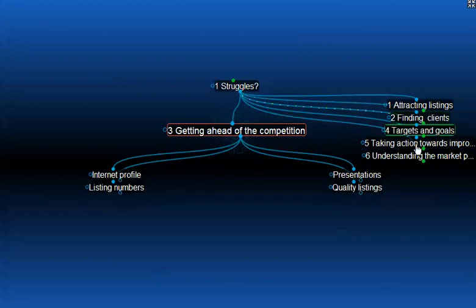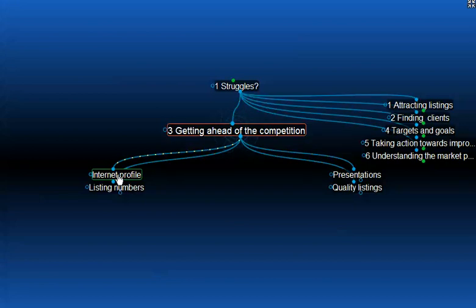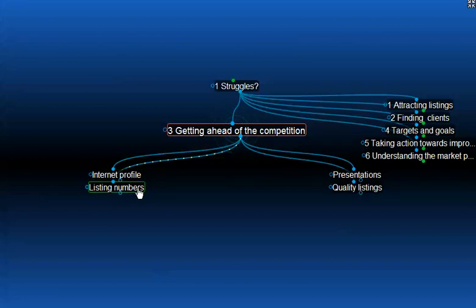Now, getting ahead of the competition. As part of your business plan, you should always be tracking where your competition is going, what they're doing, and your position against those numbers. Your internet profile will be your personal profile as it relates to search engines, as well as the properties that you list. So the listing numbers will have relevance to signboards and also to the internet listings that you have at the moment. The listing numbers that you create should really be exclusive listings. Open listings are generally a waste of time. Perhaps you have to take open listings early in your career, but certainly move away from that as you improve your market share and your dominance as a specialist in the industry.